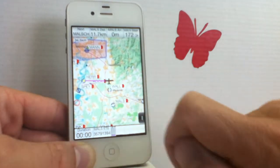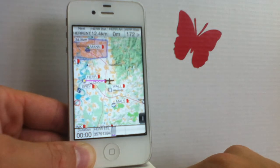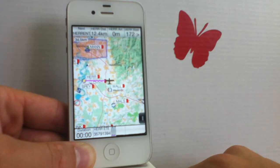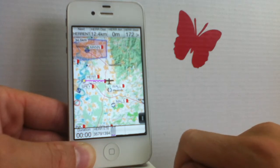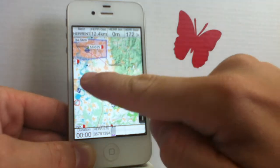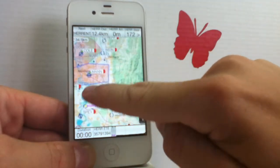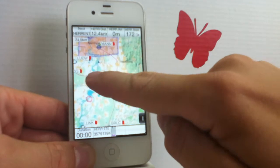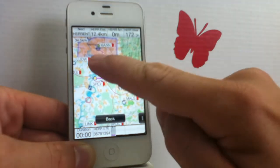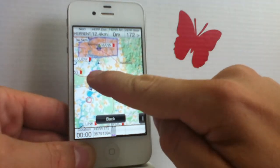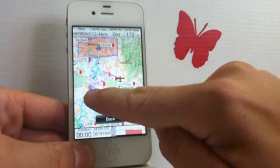It's also very easily usable in the air, even in rough and turbulent conditions, because it automatically distinguishes between gestures — for example, if you want to pan the map versus if you want to move a waypoint, where you tap and hold and then move the waypoint.